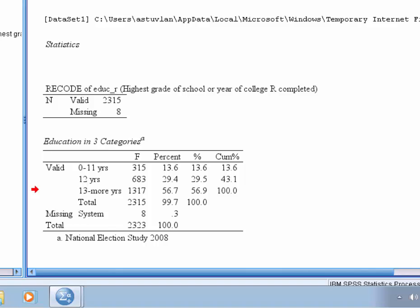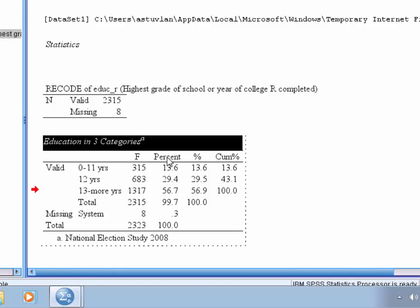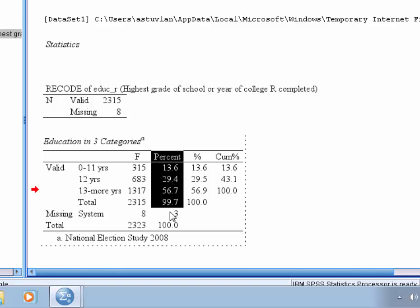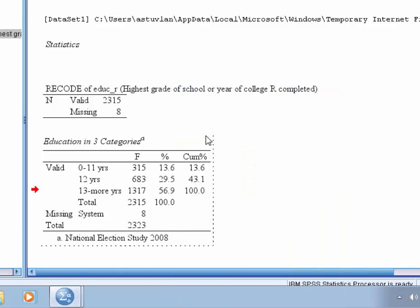All right, remember that we're only interested in the valid percent, or the percentage of actual responses, not the missing data. So let's delete the percent column from this table here. So we highlight the percent column, and then right click, and we should be able to delete that column. There we go.